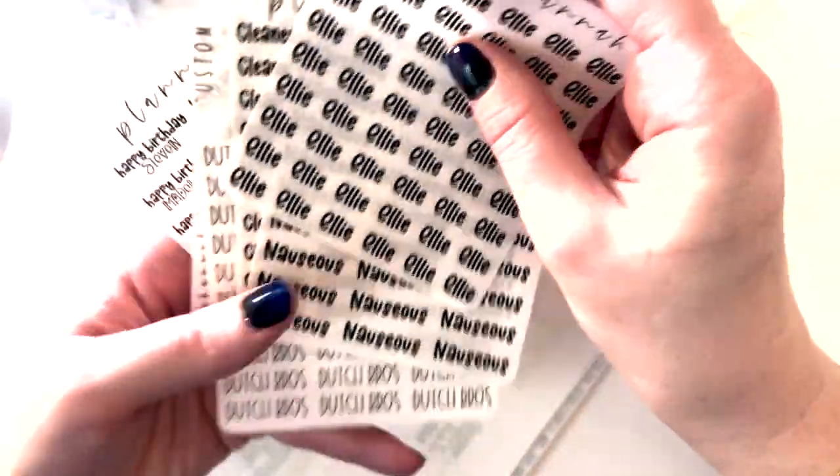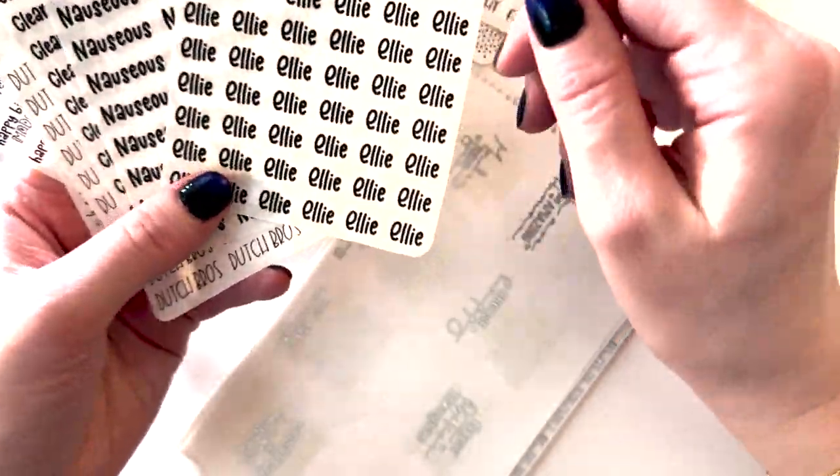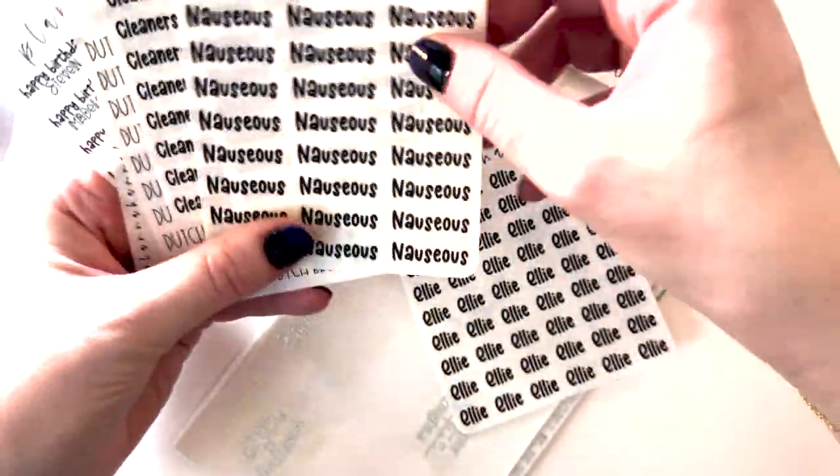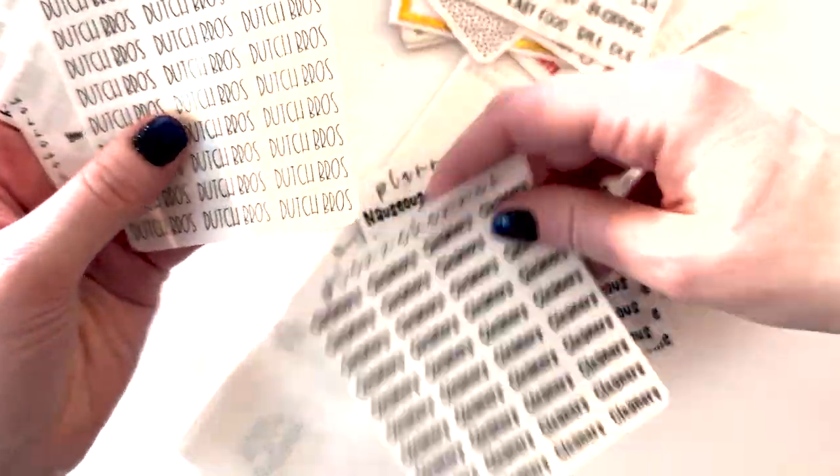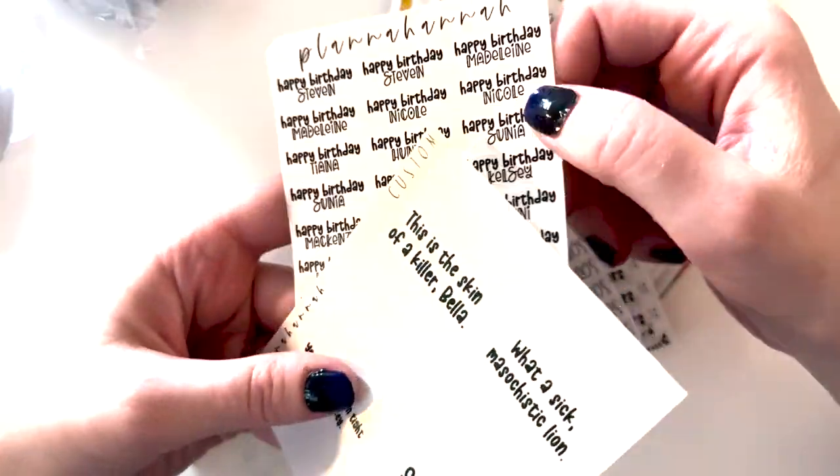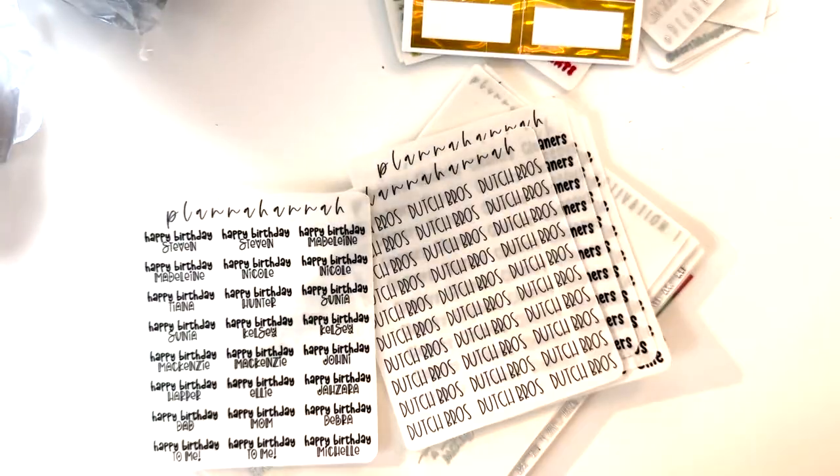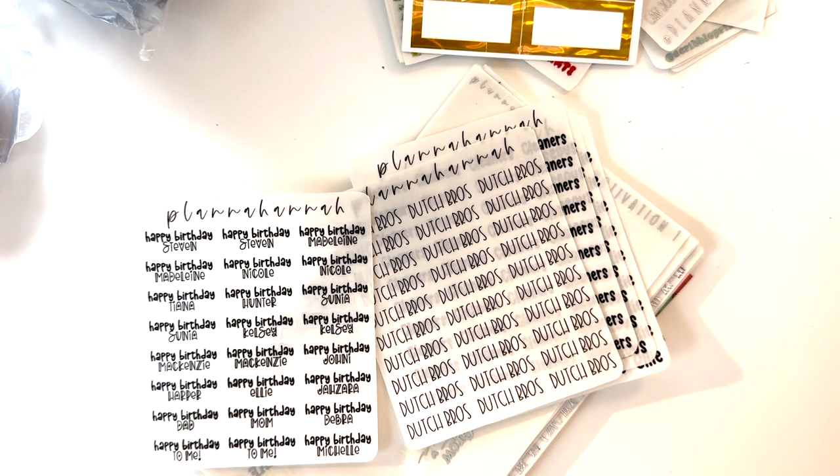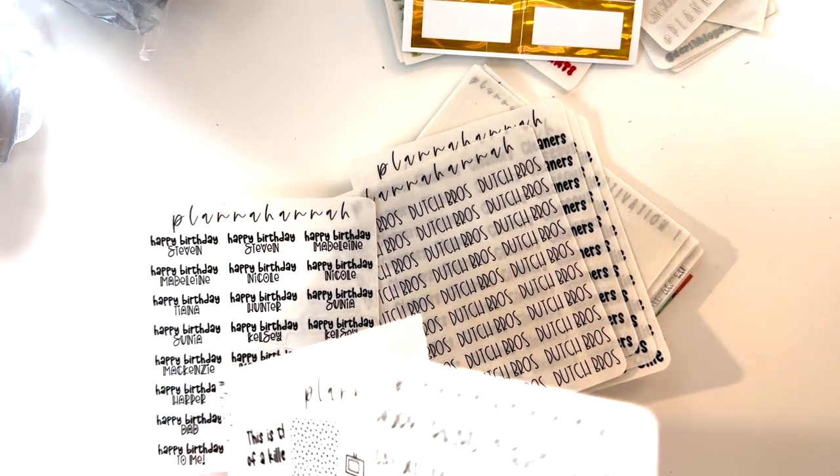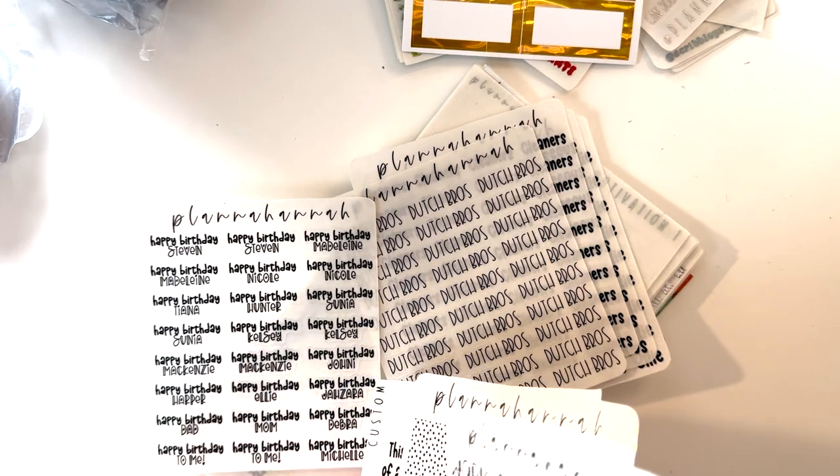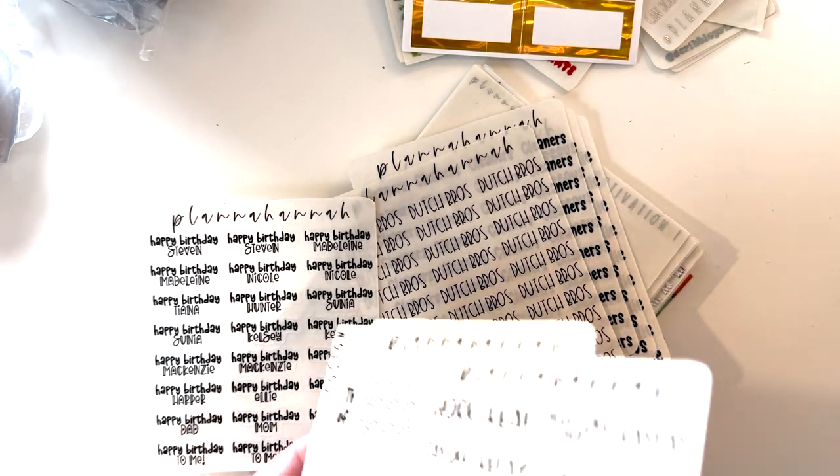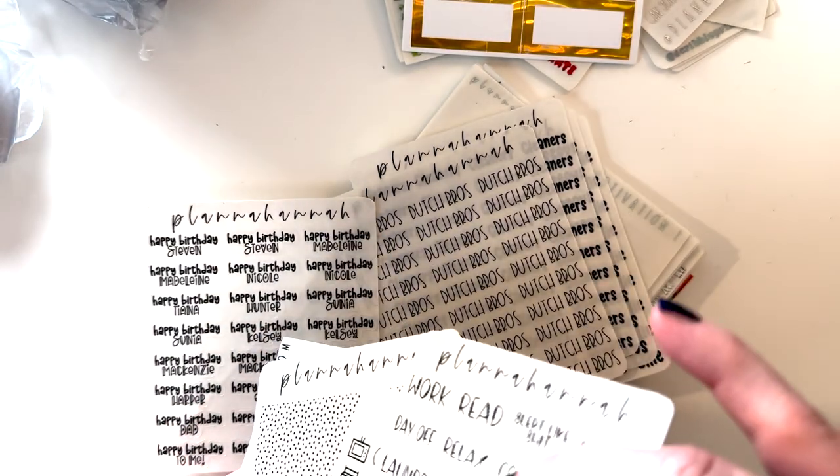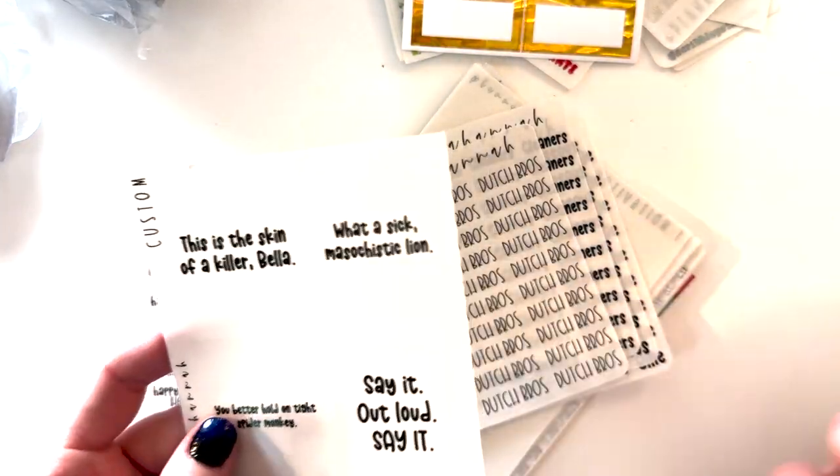And then I got some custom things. So this is my best friend's daughter's name, Ellie. Noshes, cleaners, Dutch Bros. Is this like, did I get these things in dark green? I think actually this is a dark green color. Yeah, it's hard to tell. I was like where are all these things I ordered. It's hard to tell on the slide.